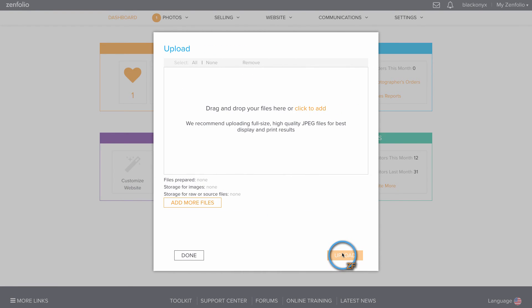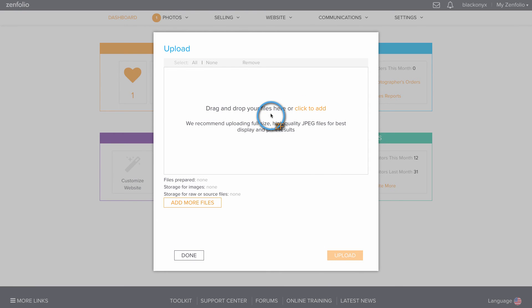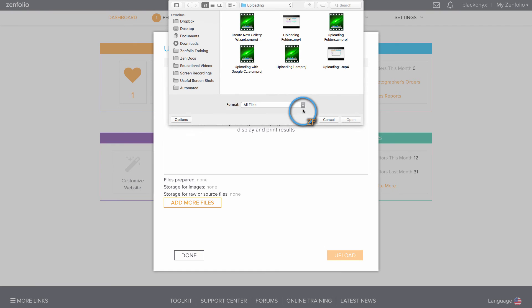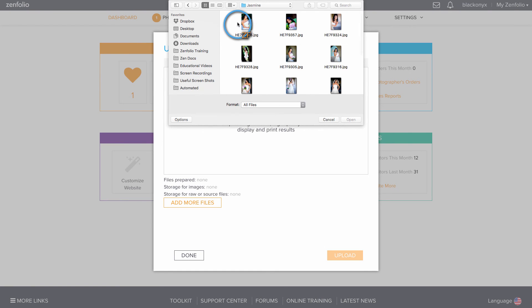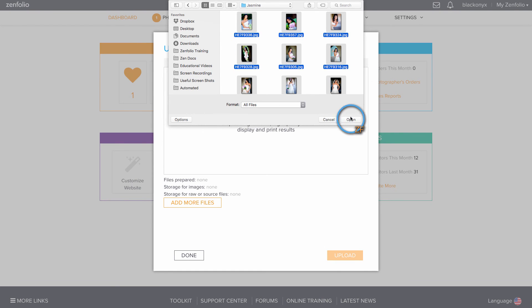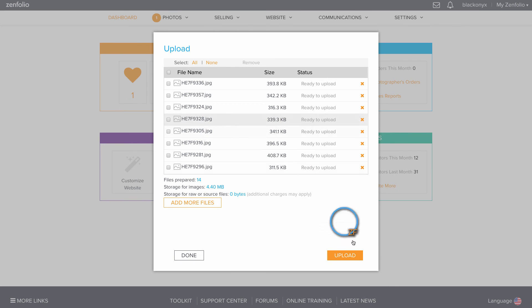Here is where you upload your files. You can click to add your files, or you can also drag and drop your files here as well. Once you've added your files, hit Upload.